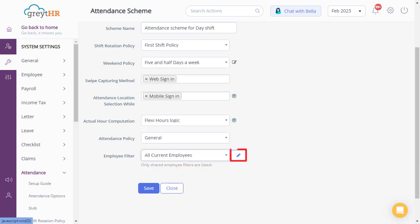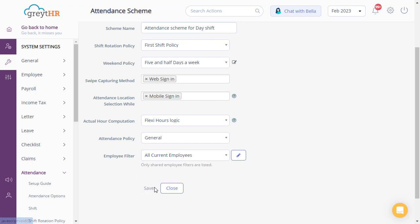Please note that you can add a new employee filter by clicking here. Once done, click Save. Now the scheme is assigned to the selected employees as per your selections.